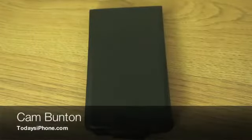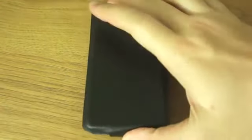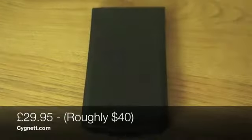Hey guys, Cam here from todaysiphone.com, and today I have the Signet Lavish for iPhone 5.